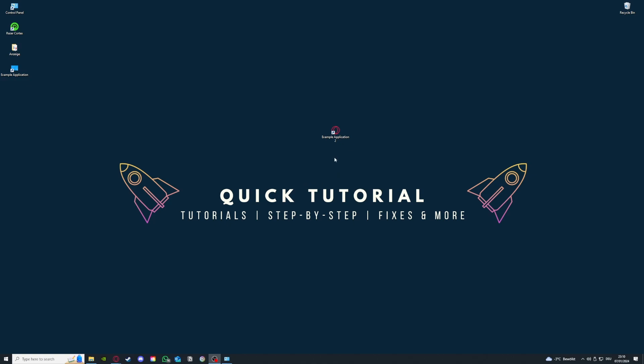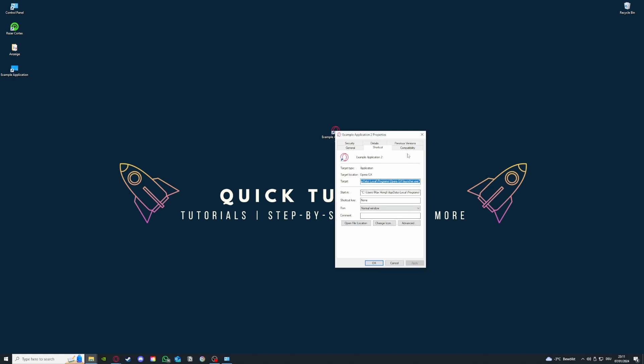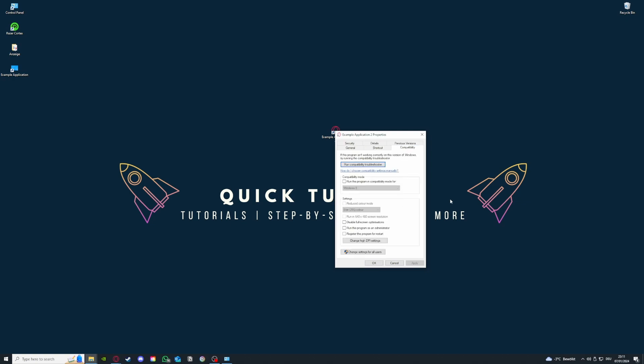First of all, if your application is not starting, I want you to right-click on your application and go down to Properties. That's the easiest fix and the most common problem. Then I want you to go to Compatibility.